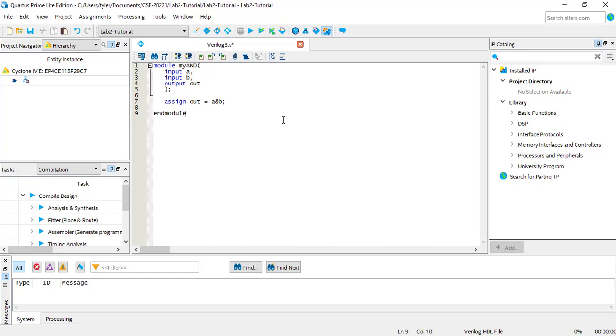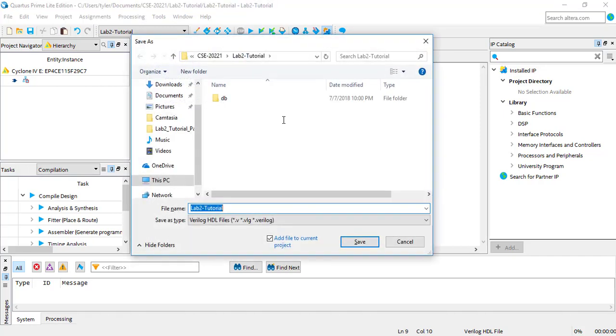To save your module, just press Ctrl-S, or click Save As in the File tab. You'll want to give this file the same name as the module itself.